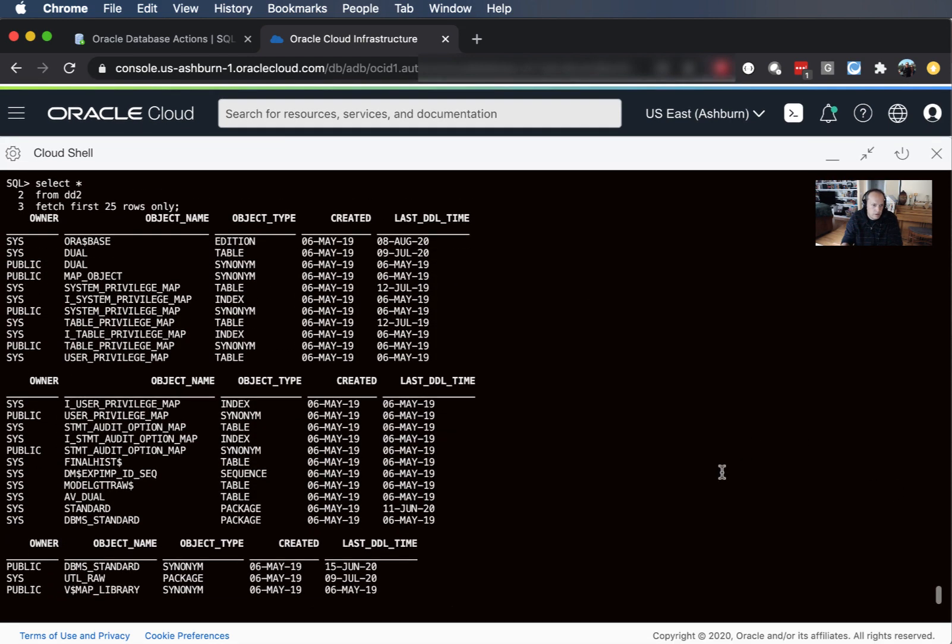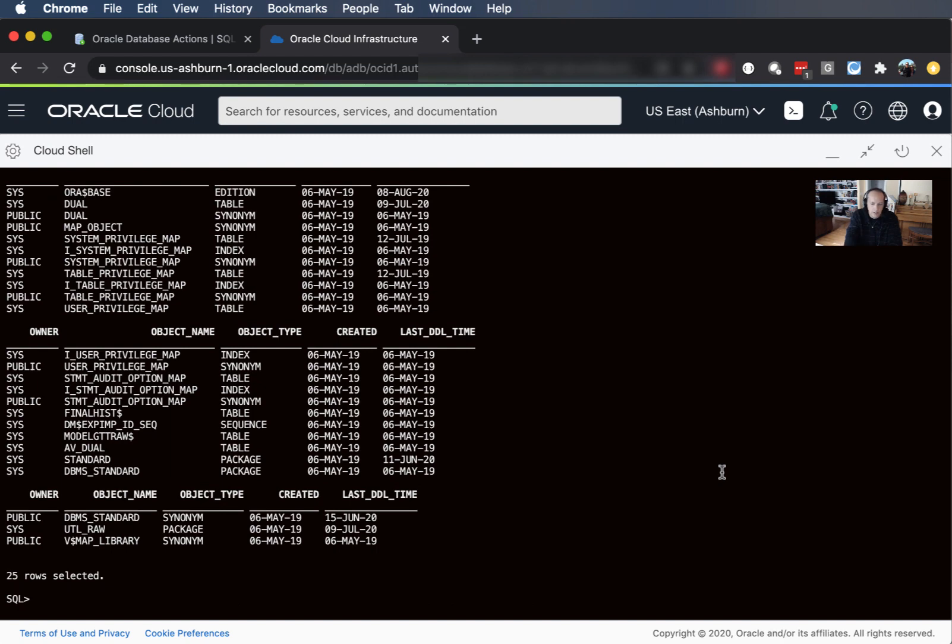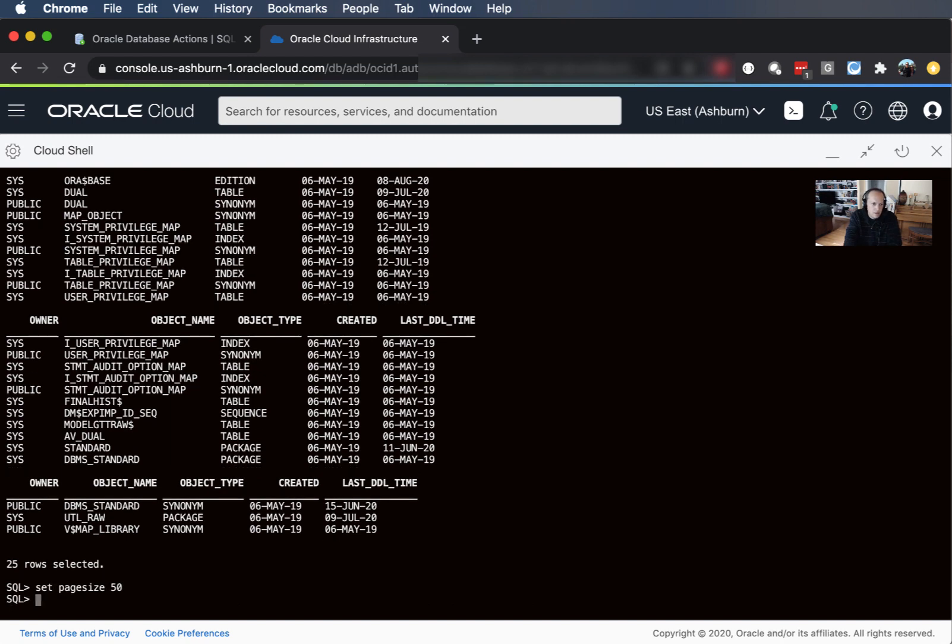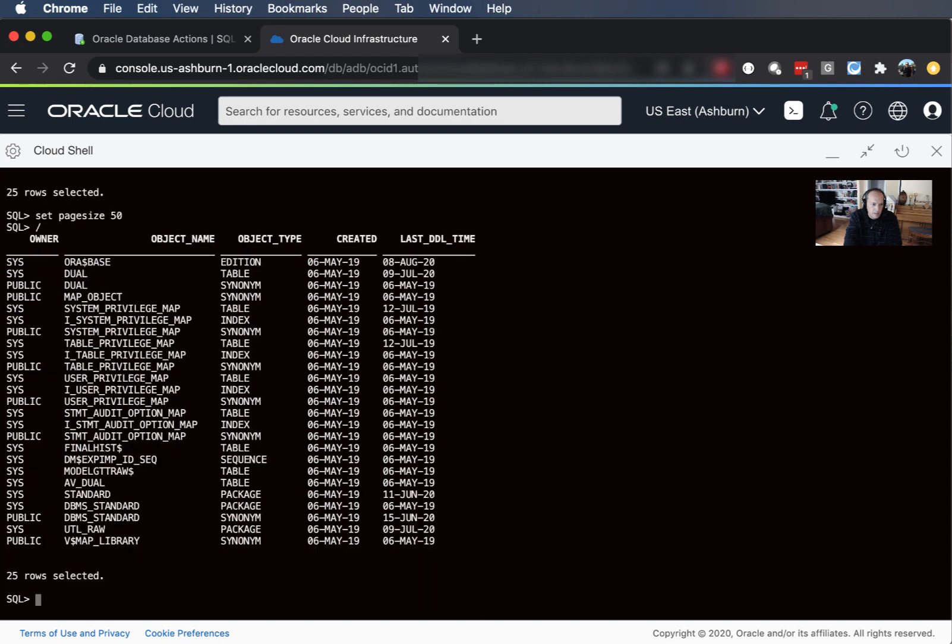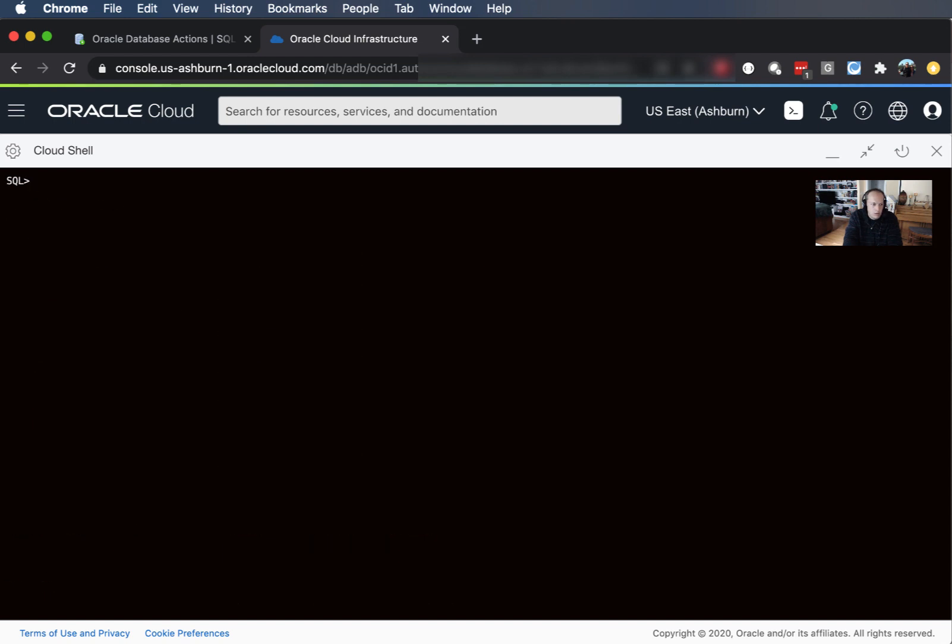I can say set page size 50, run that command again and there it is all in one screen.